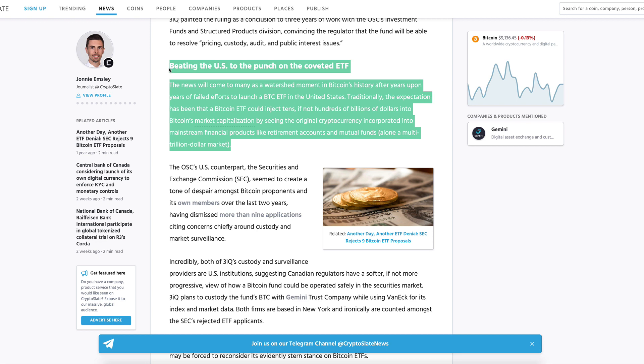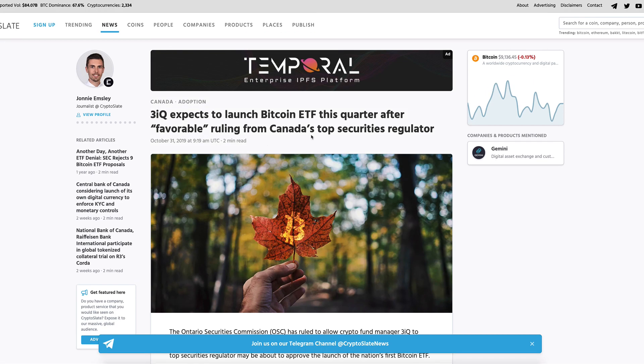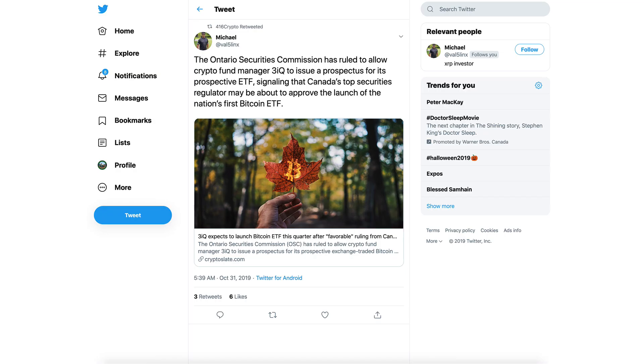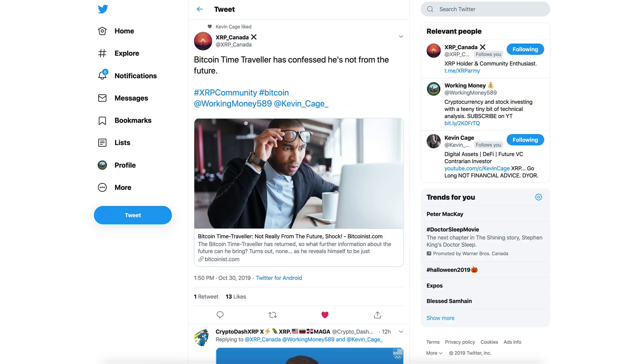But this article goes on to say: beating the US to the punch on the coveted ETF, the news will come to many as a watershed moment in Bitcoin's history after years upon years of failed efforts to launch a BTC ETF in the United States. Traditionally, the expectation has been that a Bitcoin ETF could inject tens if not hundreds of billions of dollars into Bitcoin's market capitalization by seeing the original cryptocurrency incorporated into mainstream financial products like retirement accounts and mutual funds alone, a multi-trillion dollar market. It's bittersweet news in my opinion because sure it's great that Canada is approving a Bitcoin ETF, but realistically the markets in Canada are much smaller than American markets.